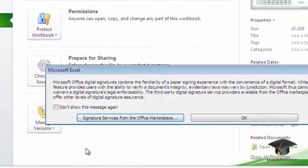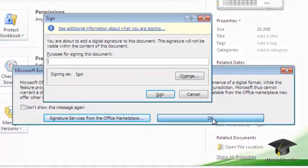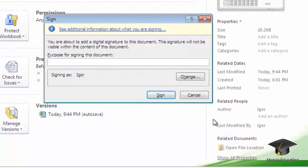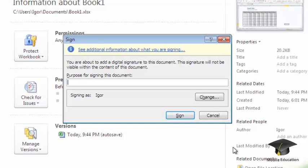In the newly appeared window, press the OK button to confirm your choice. A dialog box will appear. Here in this box you need to specify the purpose for the signing of the document. Type your text in the corresponding text field. Then press the Sign button.